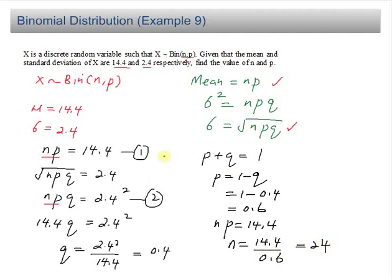This is a very simple question. Just apply the formula for the mean of the binomial distribution, which is np, and the standard deviation, which is square root of npq.